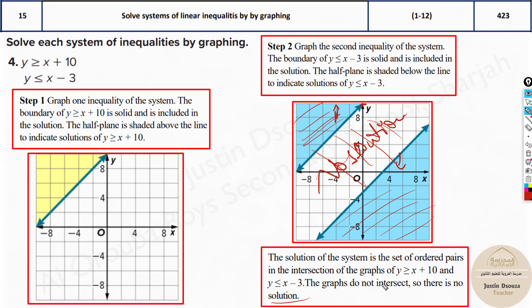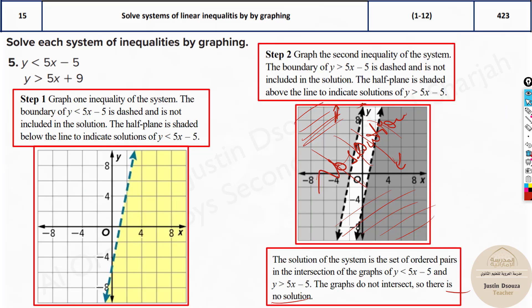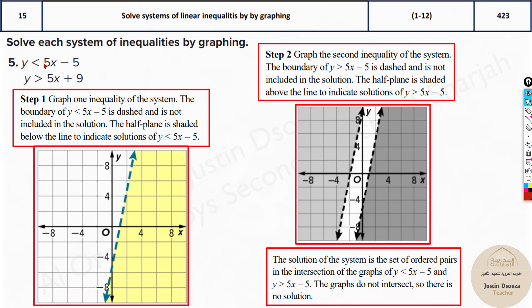So the answer is C — no solution basically. And over here as well, we are getting no solution. You can see the slopes are the same and the intercepts are different, and y is less than — so no overlapping region.